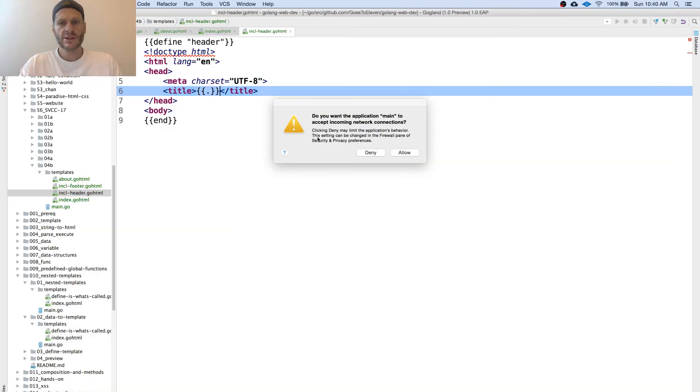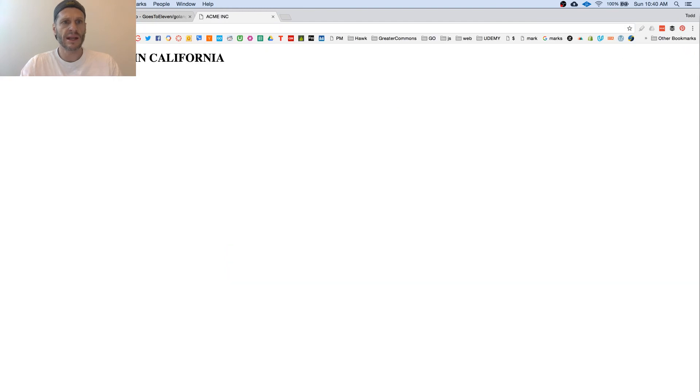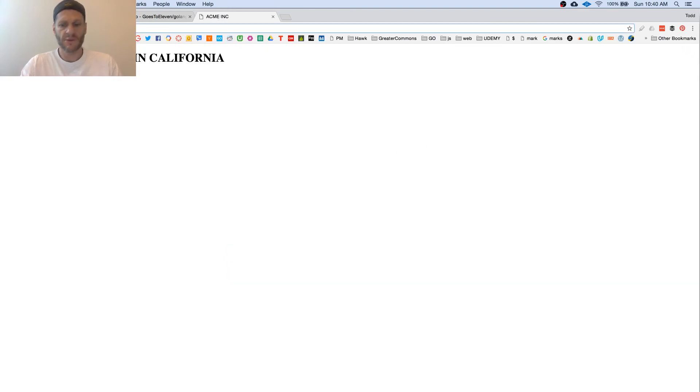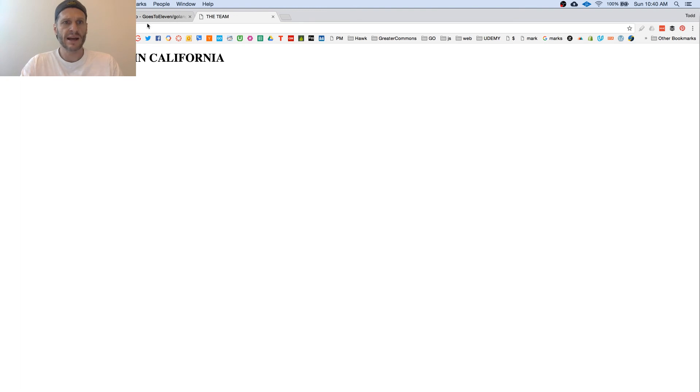So now I'm going to hit here. Local host 8080. We have Acme Inc. And if I go to forward slash about, I've got the team. And it shows that there.